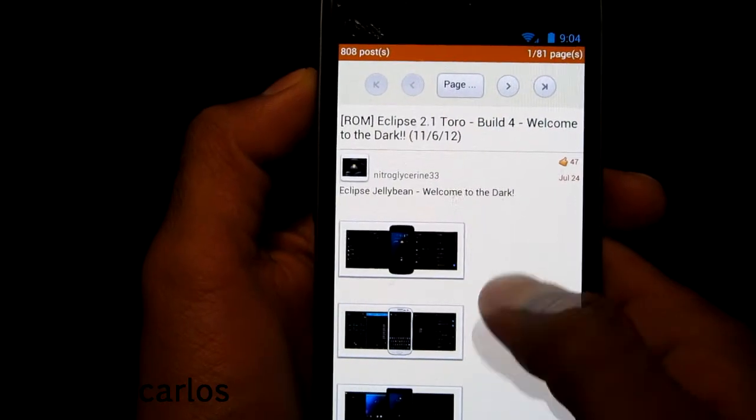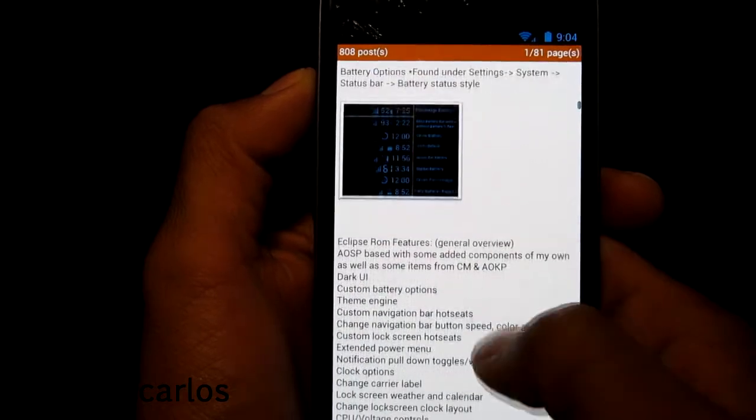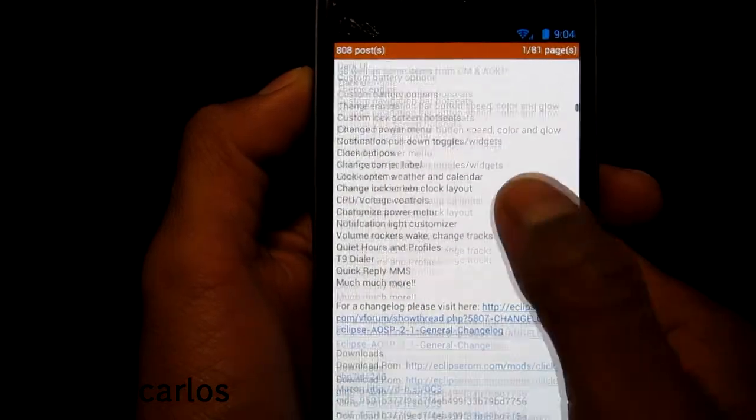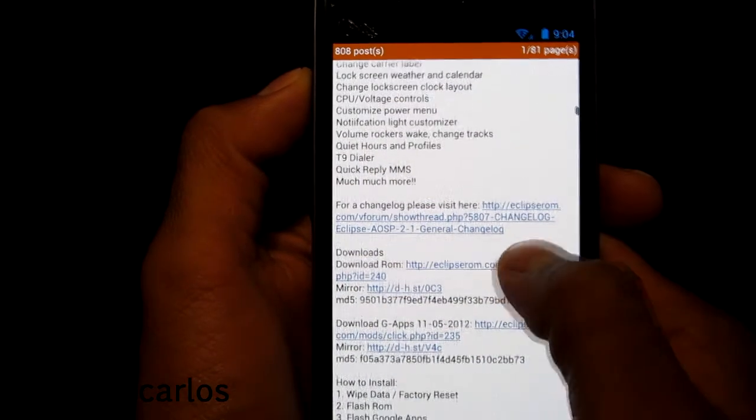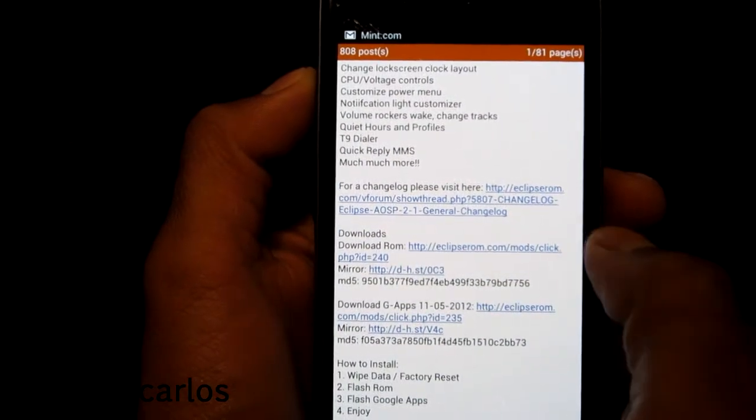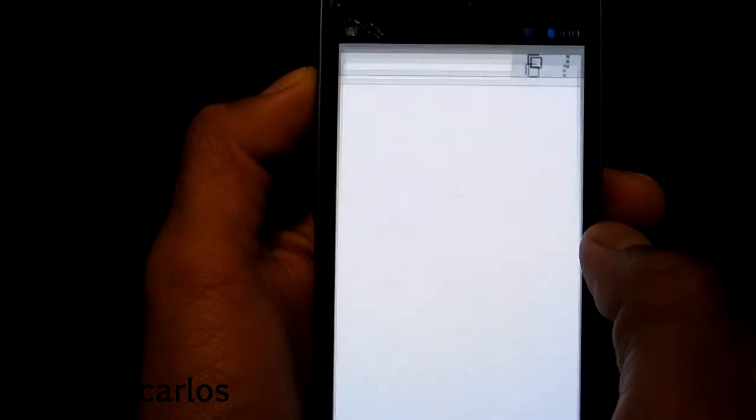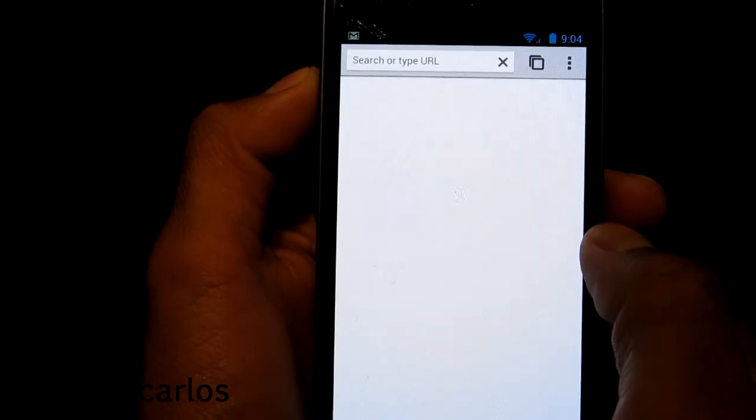Alright but what if you're like me? I hate downloading from my computer sometimes I rather just download it to my phone right? So how do you check the MD5 on there? Well guess what there's an app for that too.